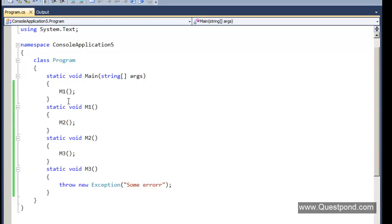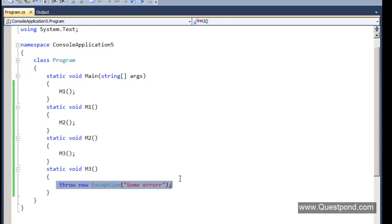Let us understand this code. The static void main will run and call M1. From M1, M2 is called. From M2, M3 is called. Inside M3 an exception is raised, which is then propagated back to the static void main. As a developer, when developing this application, we would like to know the complete stack trace of the error — which function was called, in which function the error occurred, and what was the sequence of the calling of those methods.